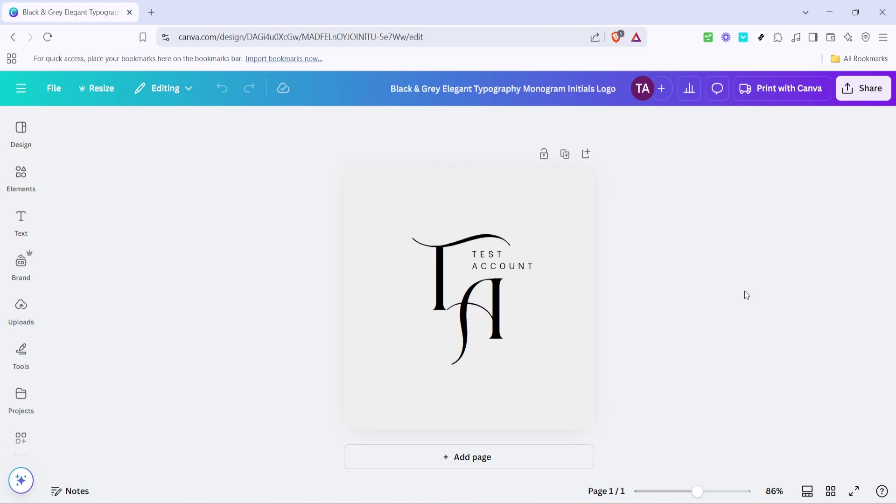First, you'll start by opening your chosen design in Canva. Once your design has loaded, look towards the top right of your screen and find the share button. Click on share to open up a menu of different sharing options.